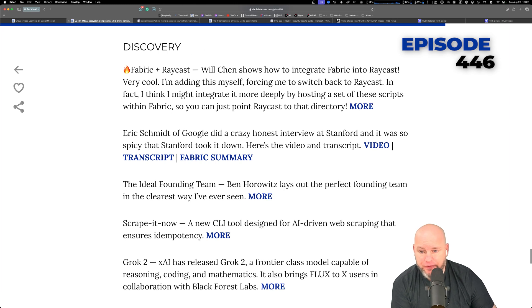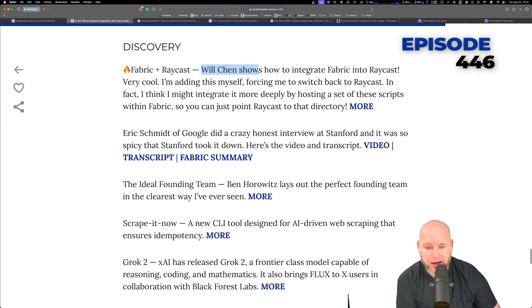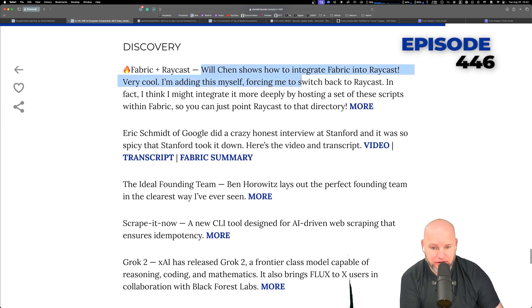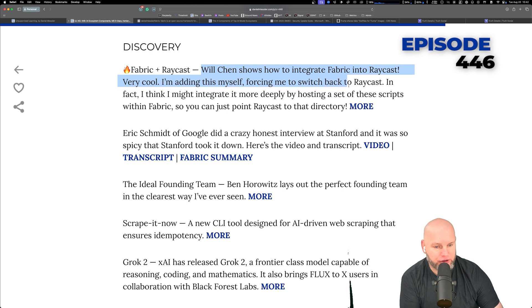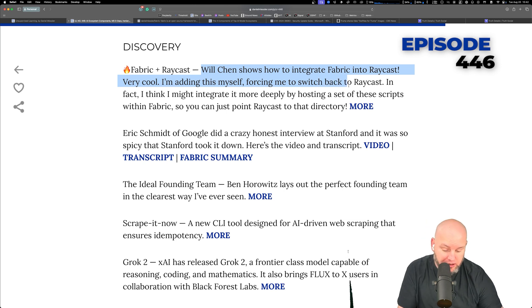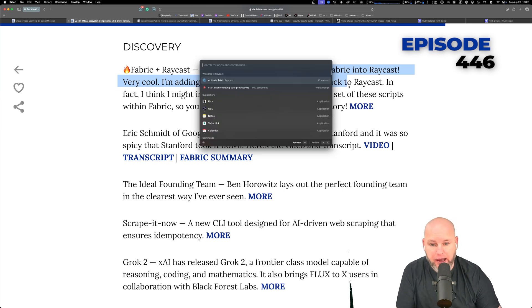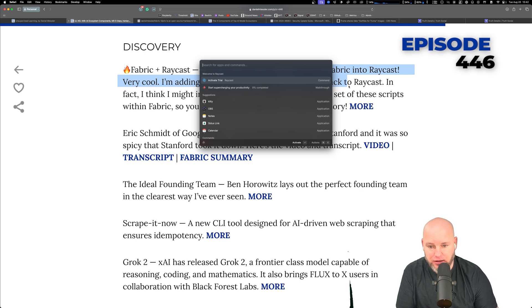All right, Discovery. Fabric plus Raycast. So this guy, Will Chen, did a YouTube video on how to integrate fabric into Raycast. And guess what?